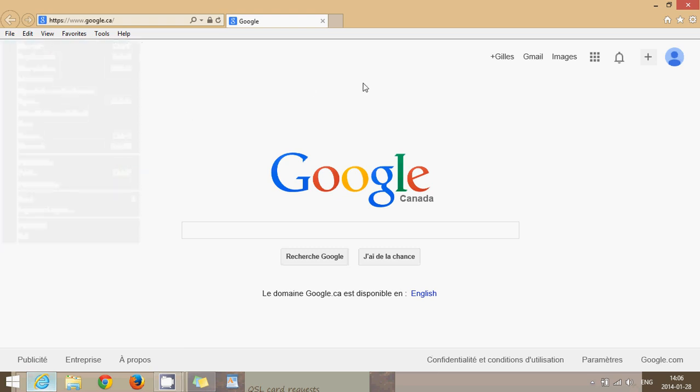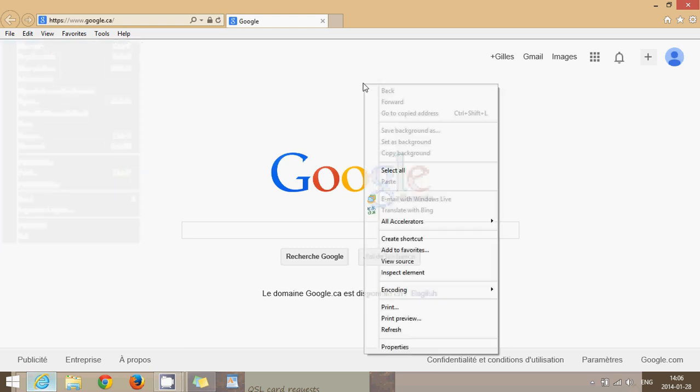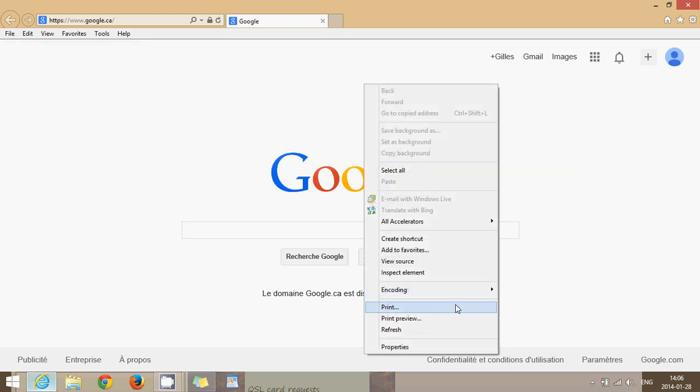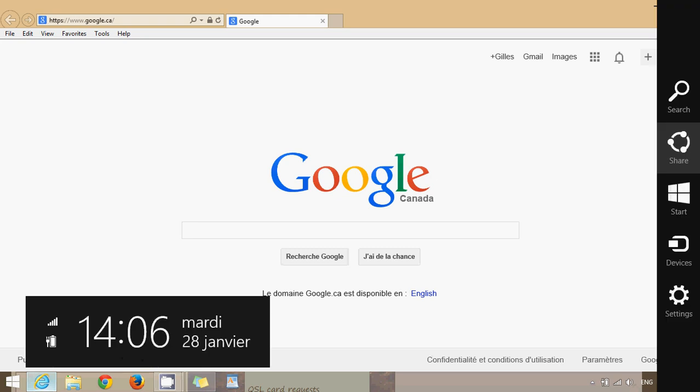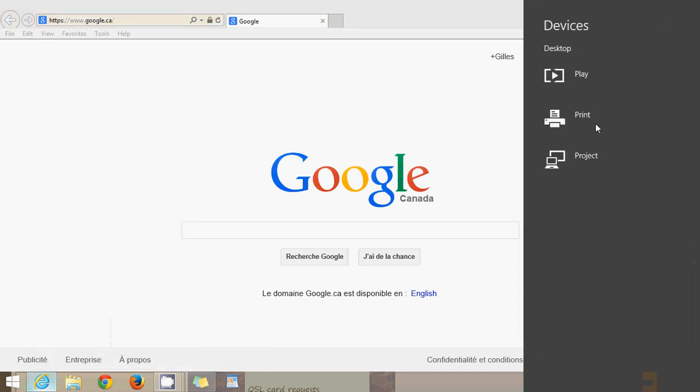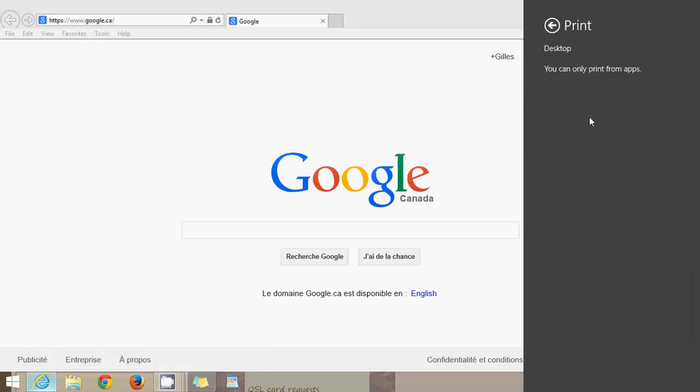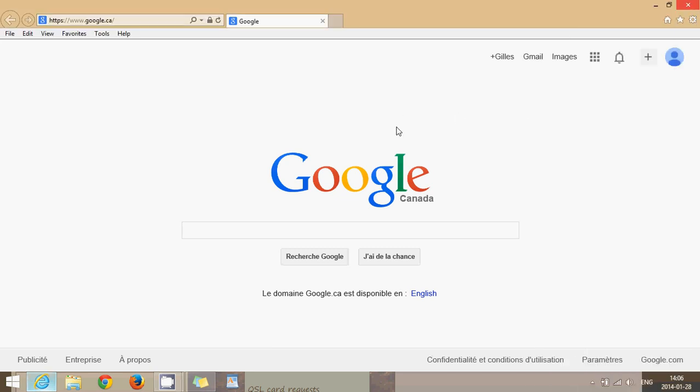Like I said, you can also right-click on a page somewhere that's blank and just click Print. You cannot use the Devices and Print option in the Charms bar in Internet Explorer desktop. It works only with apps, so if you click here and click Print you'll see that it says you can only print from apps, so that doesn't work.